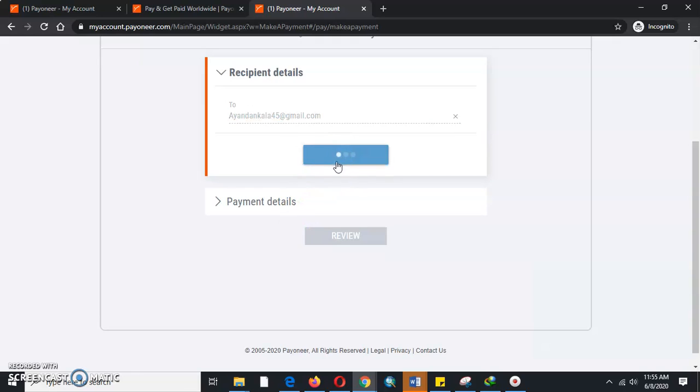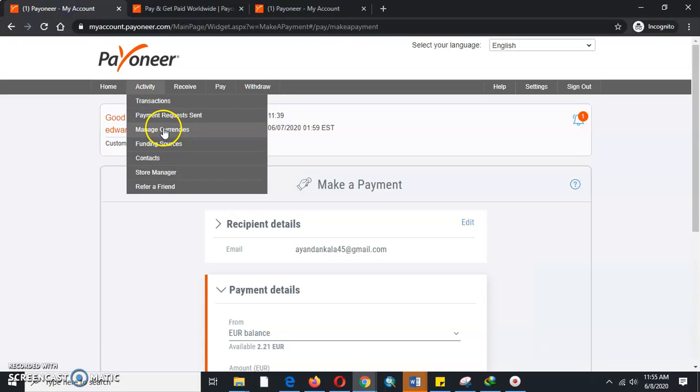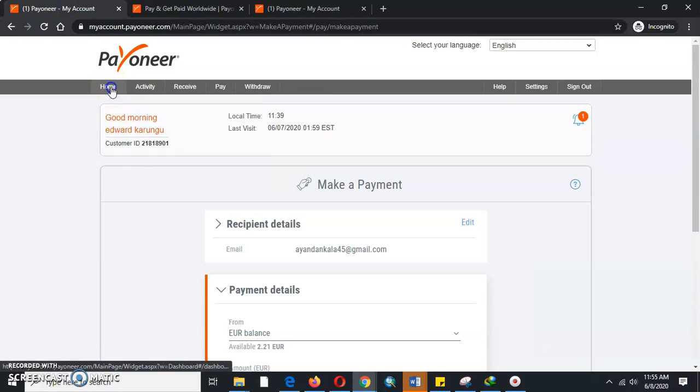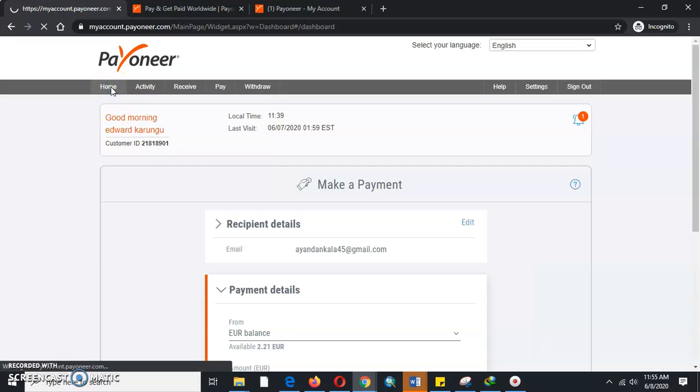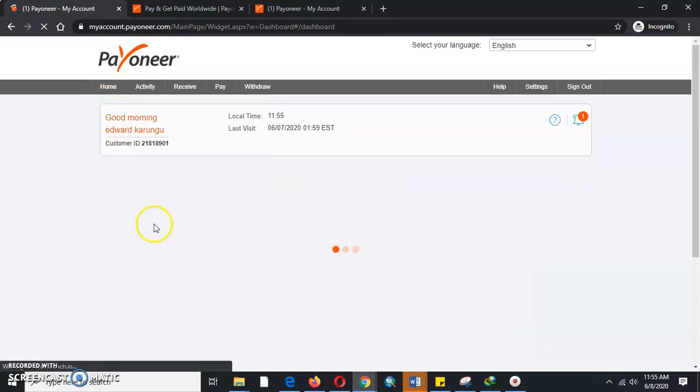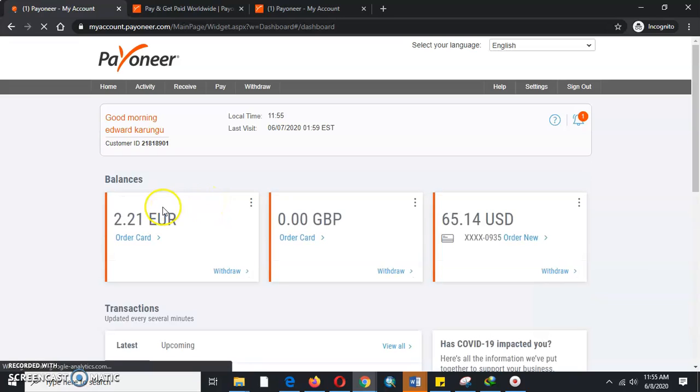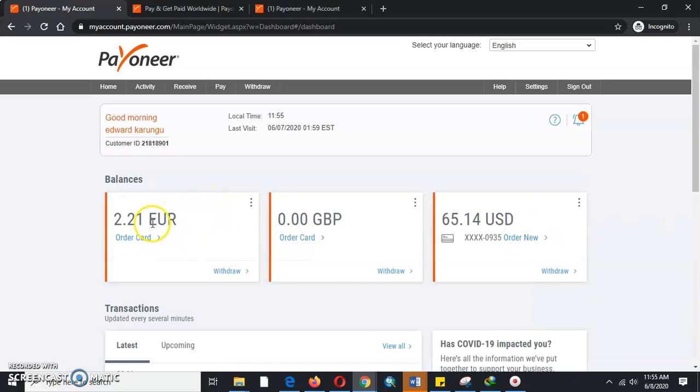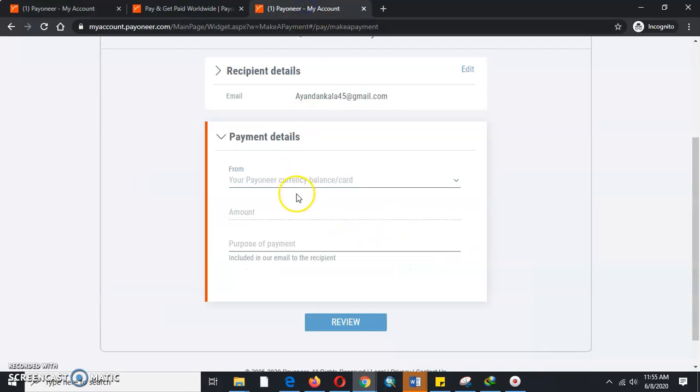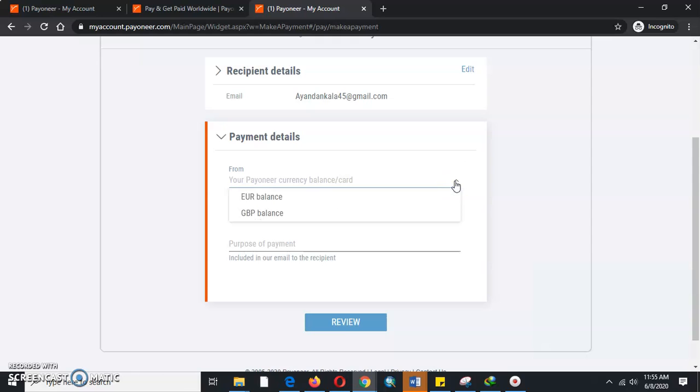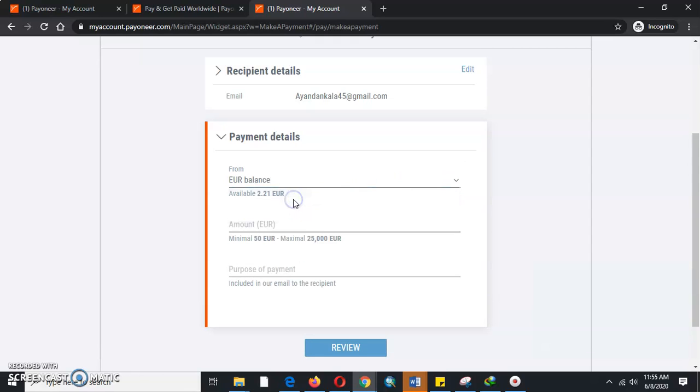You will get the balance option. As we have seen, Payoneer has multiple currency wallets. When we go to Home, we can see my balance has three accounts: it has the Euro one, the USD, and the GBP. So here it is asking us from which account do we fetch the cash.